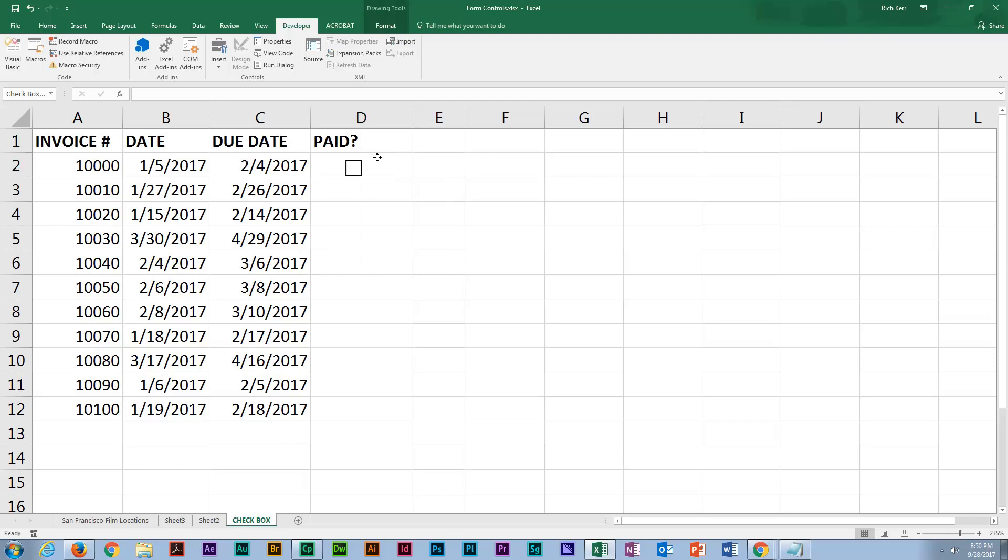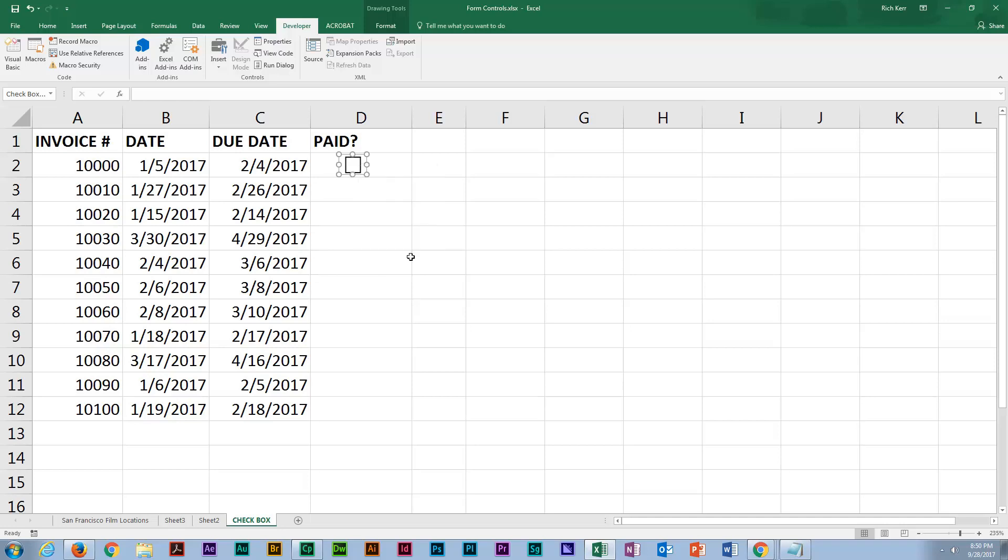I'm just going to get it where I want it, size it up a little bit. And I'm going to set some properties of the checkbox, so I'll right-click it and go to format control.